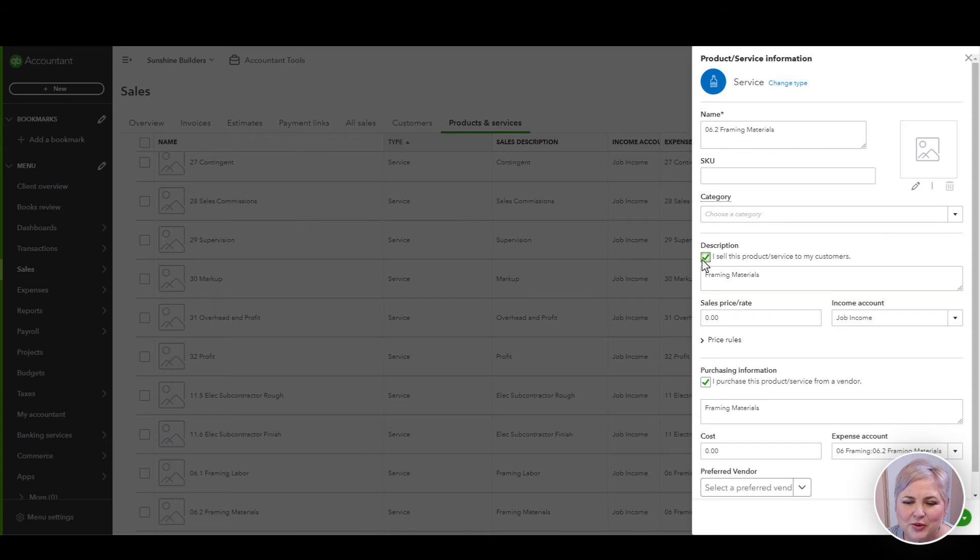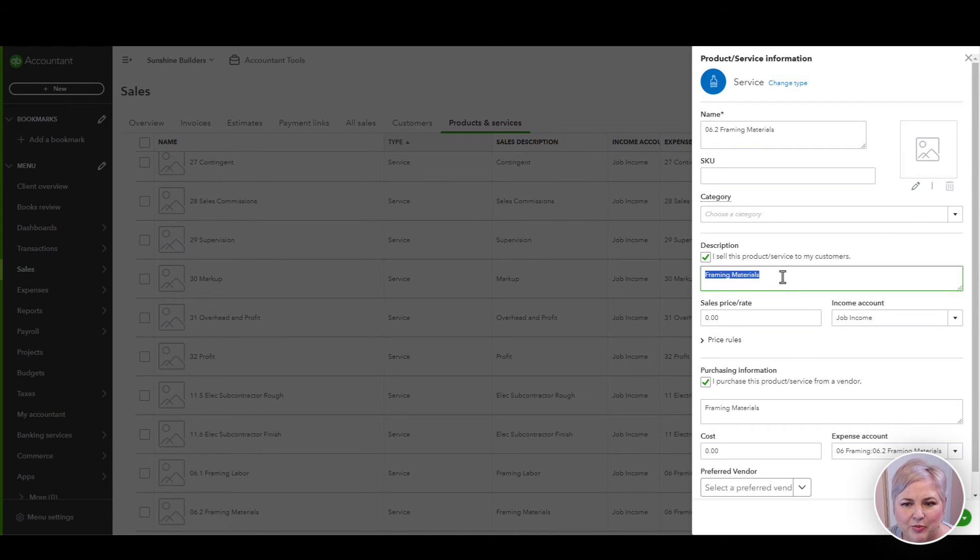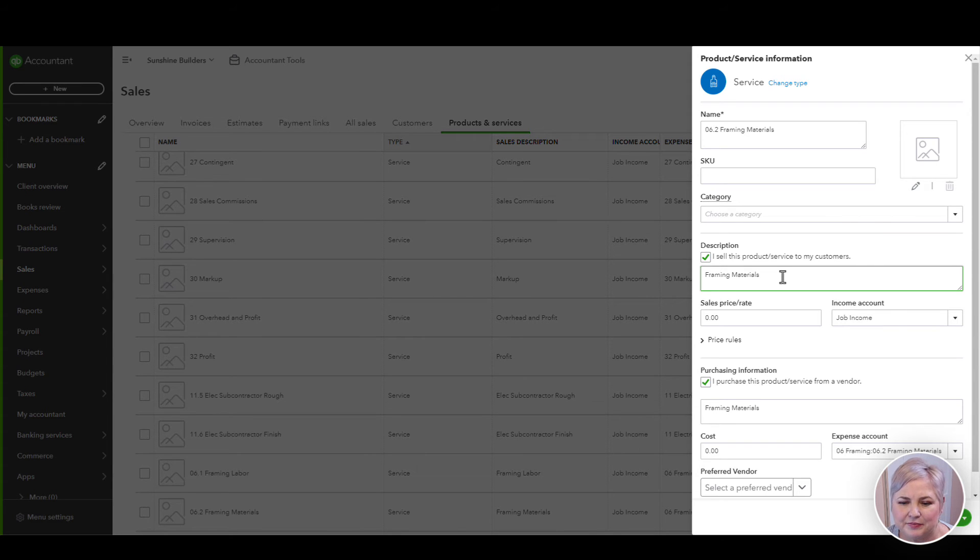Next, make sure you have this box checked. I sell this product or service to my customers and put a description here that you would have show up on any invoice in QuickBooks Online.